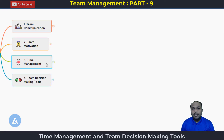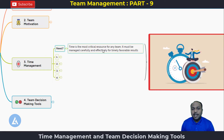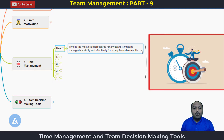We are going to follow the same methodology for learning of this time management. That means we first going to understand what is the need for it and then what are the different parts of it. So what is the need for time management? Time is the most critical resource for any team. It must be managed carefully and effectively for timely favorable results. If you are not able to manage the time well, then we are not able to achieve the desirable results from our project.